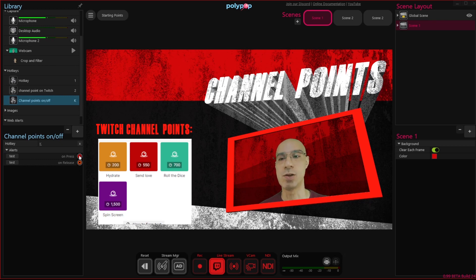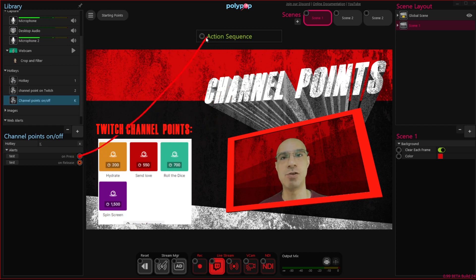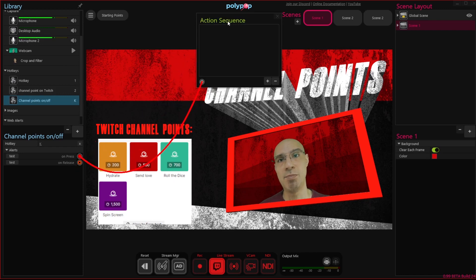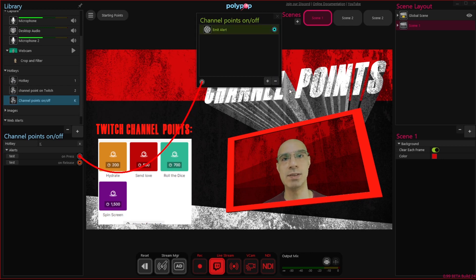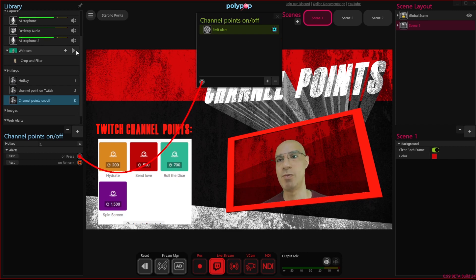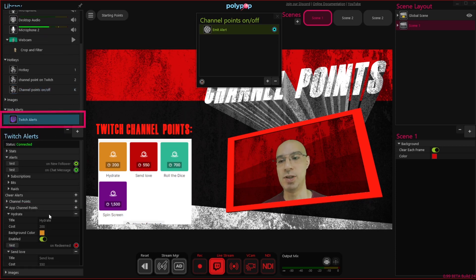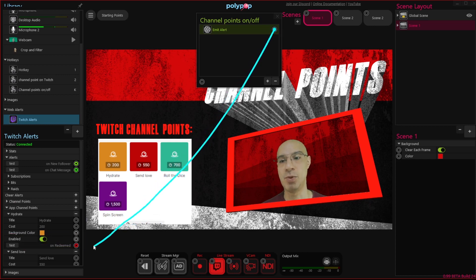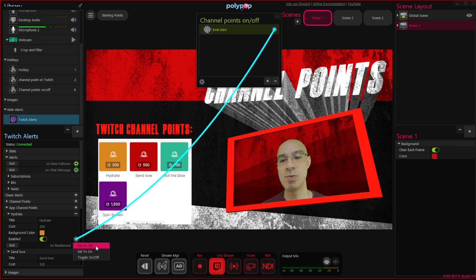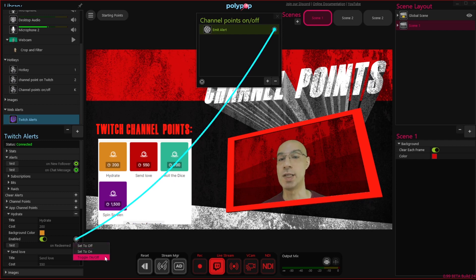Now let's assign an action sequence to our on press hotkey socket. Same as before, we will pull a wire and attach it to the action sequence window. Let's give it a name by double clicking the title. Now let's click on the plus button in the action sequence window to add an alert. In order to connect it to the channel point on and off switch, we will go to the library, click on the Twitch alert, find our channel point alert, and pull a wire from the action sequence alert to the enable socket in the app channel points. This will give us a small drop-down menu where we can choose off, on, or on and off. I will choose on and off, so whenever we press K, it will toggle between enabled and disabled.